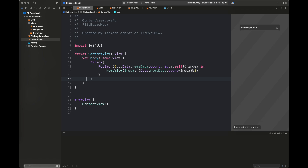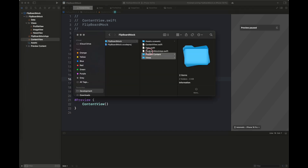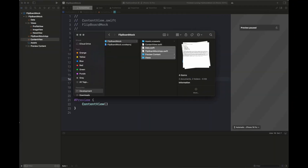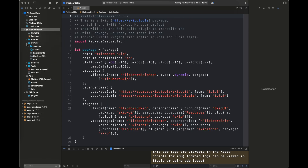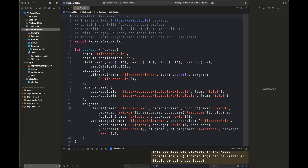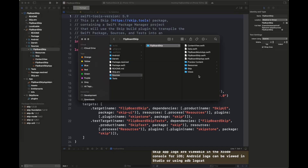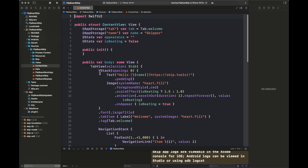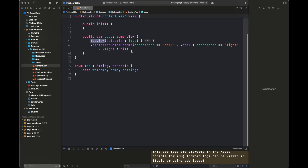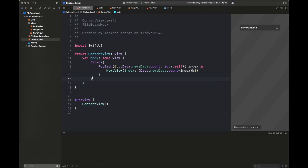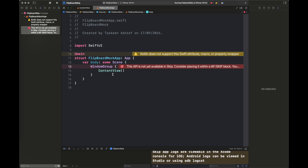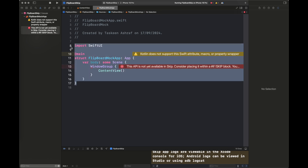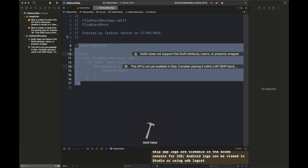The build is successful and this is the default output being shown — a simple UI already supported by the default Skip.tools project template. Now I'm going to start adding the code. I'll paste all of the code into the Flipboard Skip folder. This is the Content View — I'm going to remove the existing code and paste all of the Flipboard app code into my Content View.